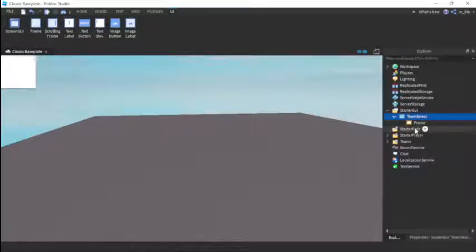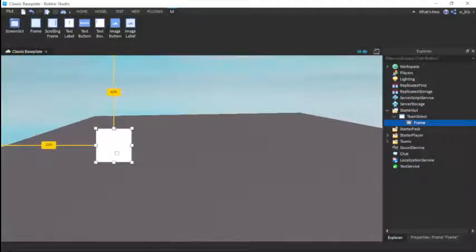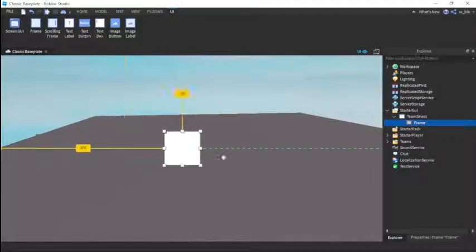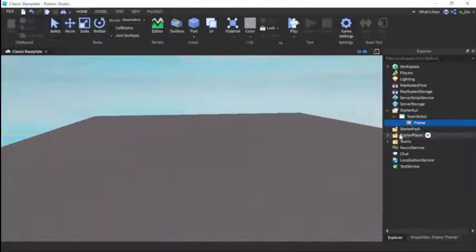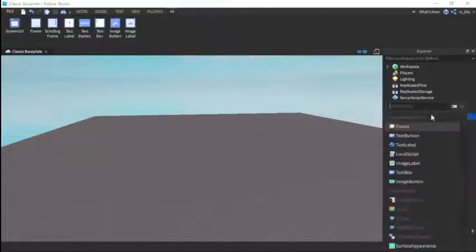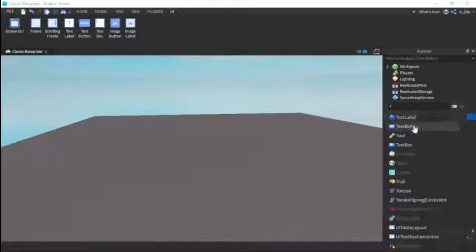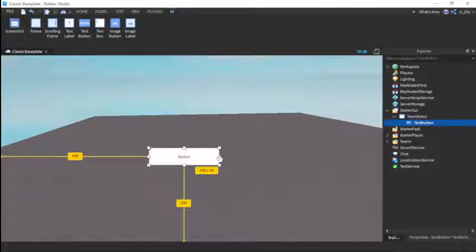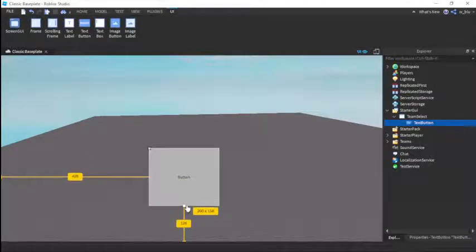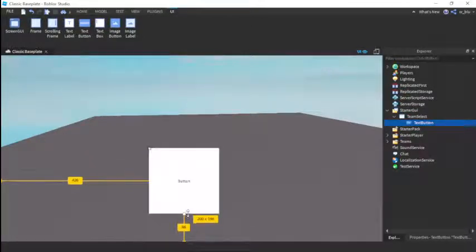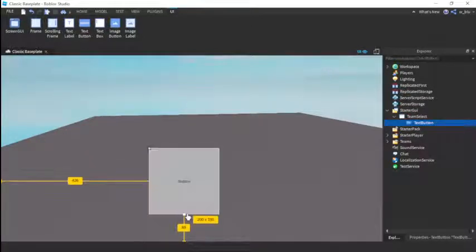We're going to insert a TextButton, two of them. Just make it the same size, let's do 200 by 200. Perfect, 200 by 200.